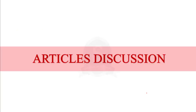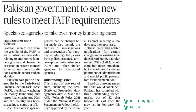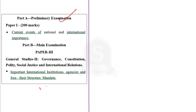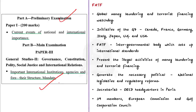The first article topic is: Pakistan government to set new rules to meet FATF requirements. Pakistan was put on the grey list by the Financial Action Task Force, and is taking necessary steps to remove itself. Let us learn about the Financial Action Task Force and its important lists.